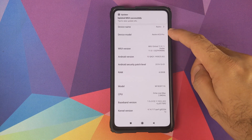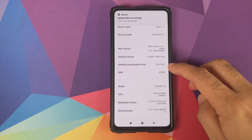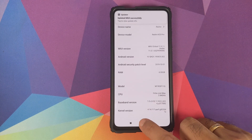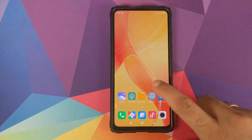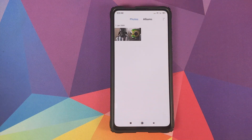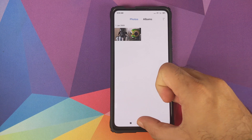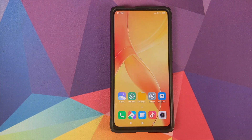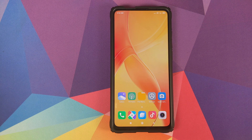We are running MIUI 11 global stable version 11.0.1.0 based on Android 10 on our Redmi K20 Pro, with security patch as of first of October 2019. In the gallery application, my two friends are still there — Lord Vader and Mr. Chicken — and the Open Camera application is also installed, so we did not lose any data.